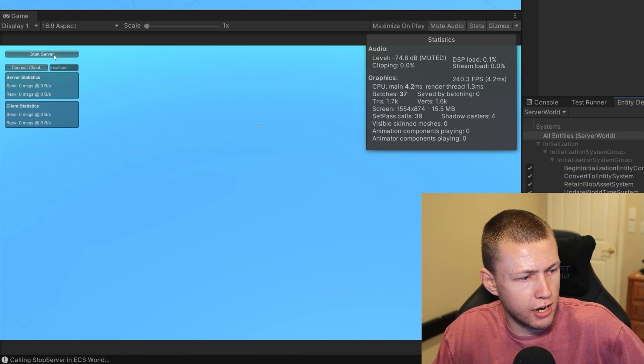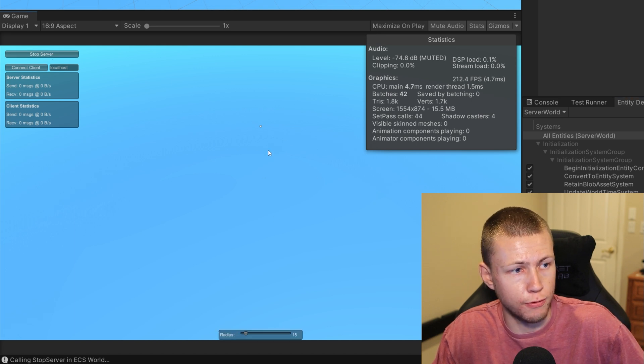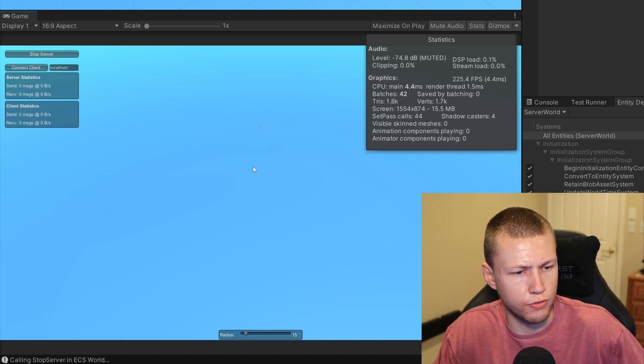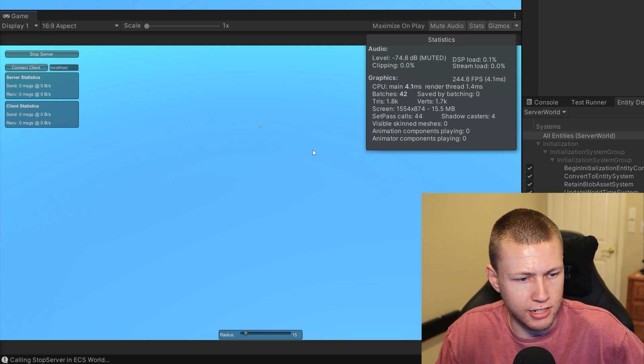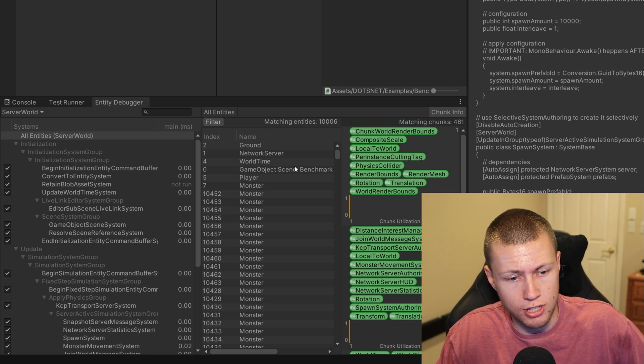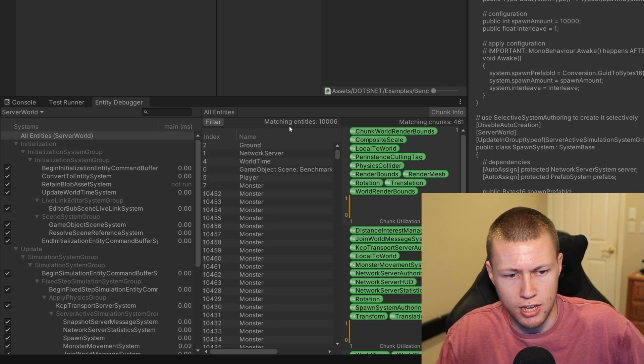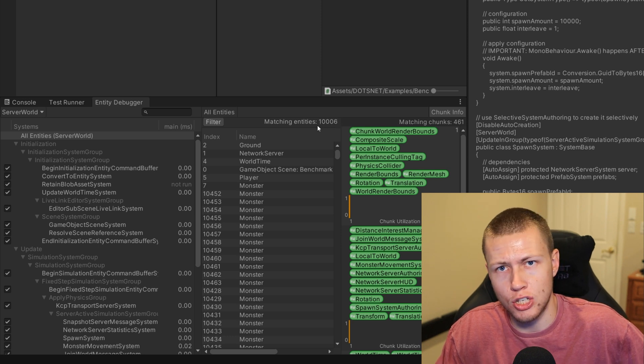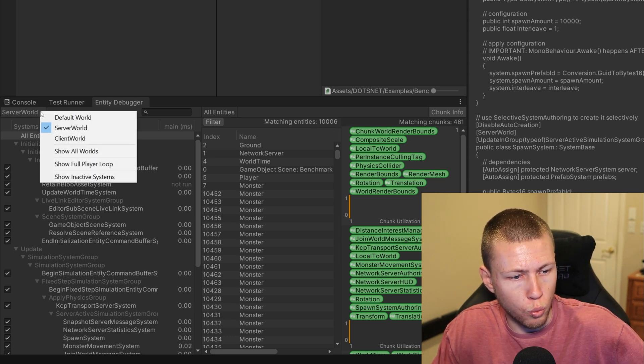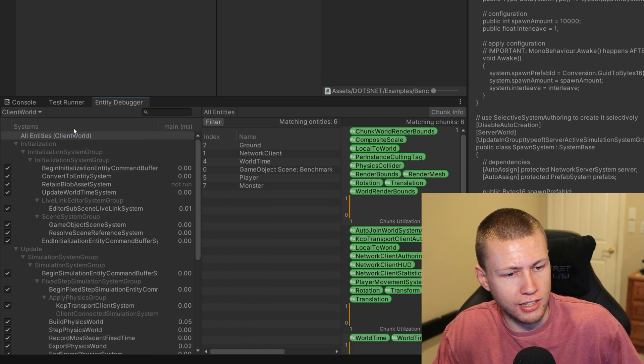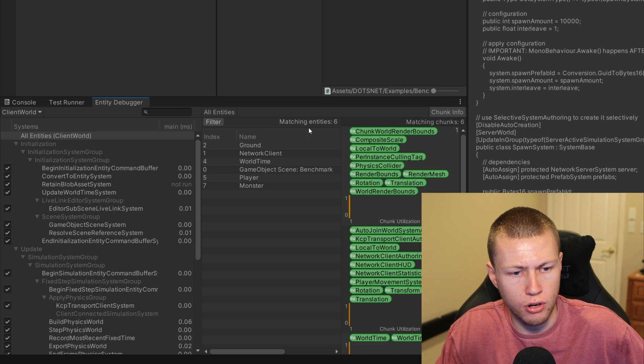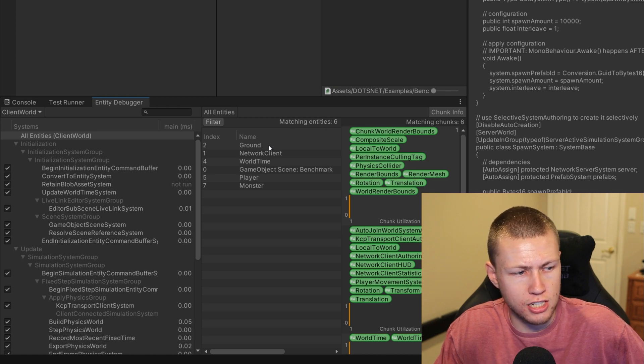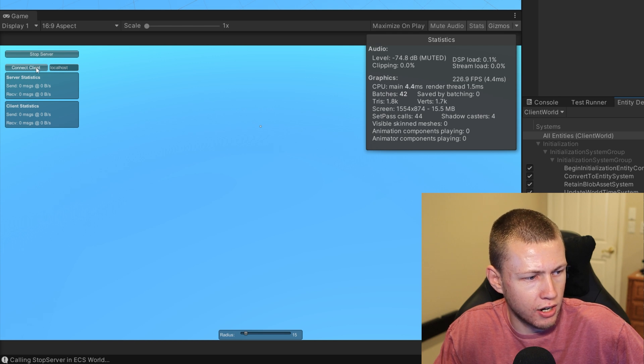We can select the server world. Now you'll see that the list of systems as well as the matching entities have changed and updated to reflect what's currently in the server world. Right now there are a total of six entities. We can go ahead and start the server here. Basically we don't see anything visually on the screen because the server is just running in the background. We don't actually have any clients connected yet. Coming back over to the entity debugger, you'll see that it spawned a bunch of these monsters. In fact, we have 10,006 matching entities now. Now we can switch our world over to the client world.